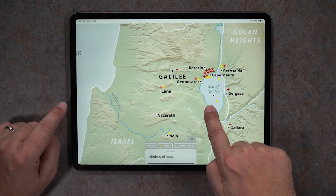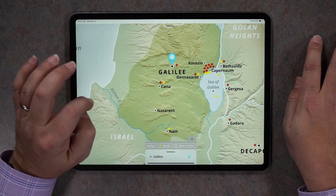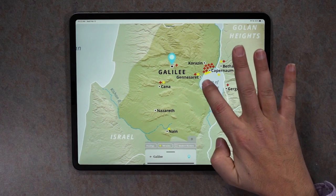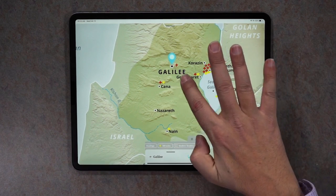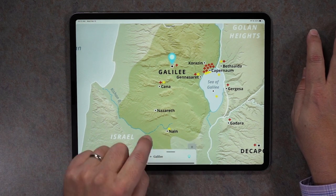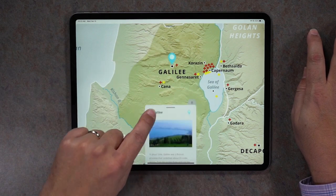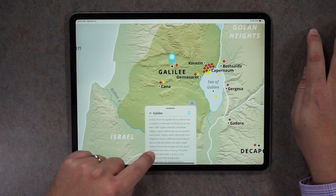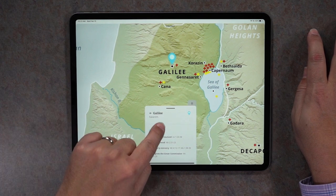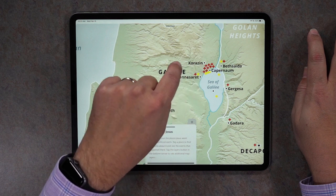Notice there's a lot of activity up here in Galilee. Any of these cities that are in bold with a bold dot or box are interactive. You can tap on them — I tapped on Galilee and it shows the border of Galilee, and the info box populates with more information, a list of events that happened in that location, and a photo.